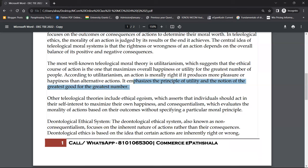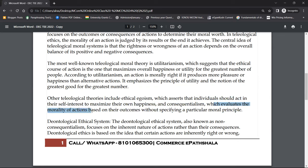Other teleological theories include ethical egoism. You have to have ego, but it should be ethical. Shah Rukh Khan is a good example — he is known to be rude, but at the same time he is very sweet and caring. He has ego, no doubt, but he manages himself ethically. Ethical egoism asserts that individuals should act in their self-interest to maximize their own happiness. Consequentialism evaluates the morality of actions based on their outcomes without specifying a particular moral principle.